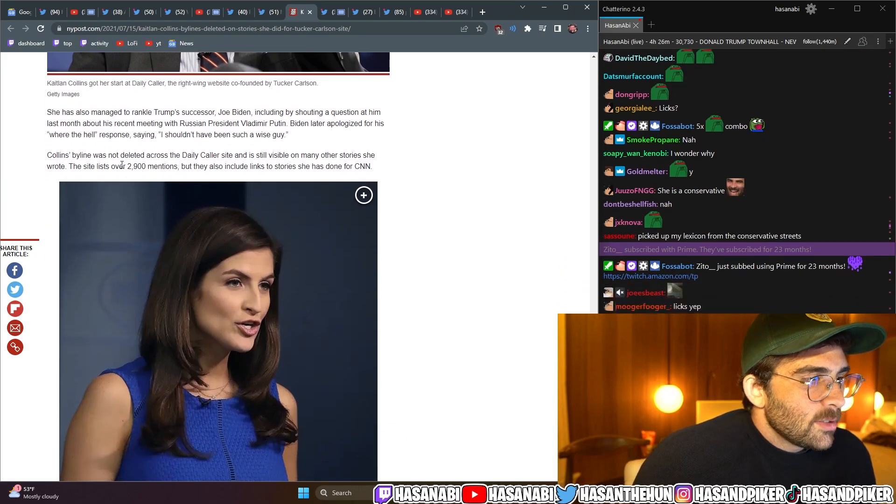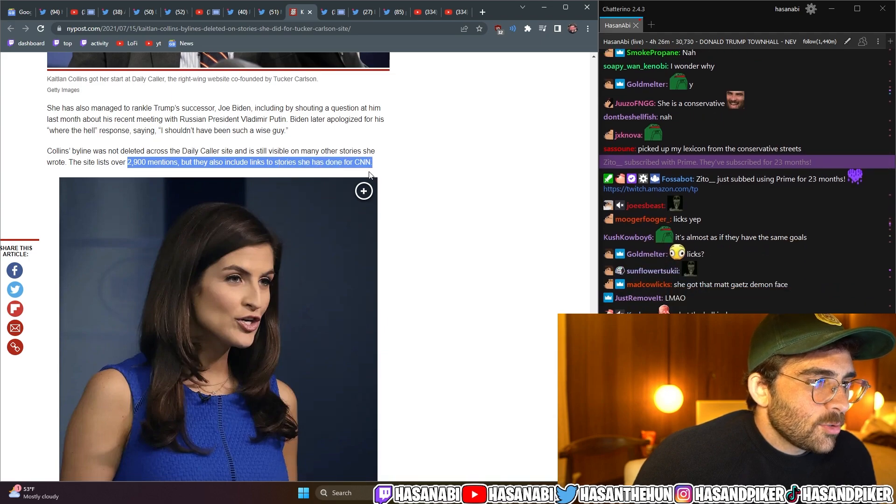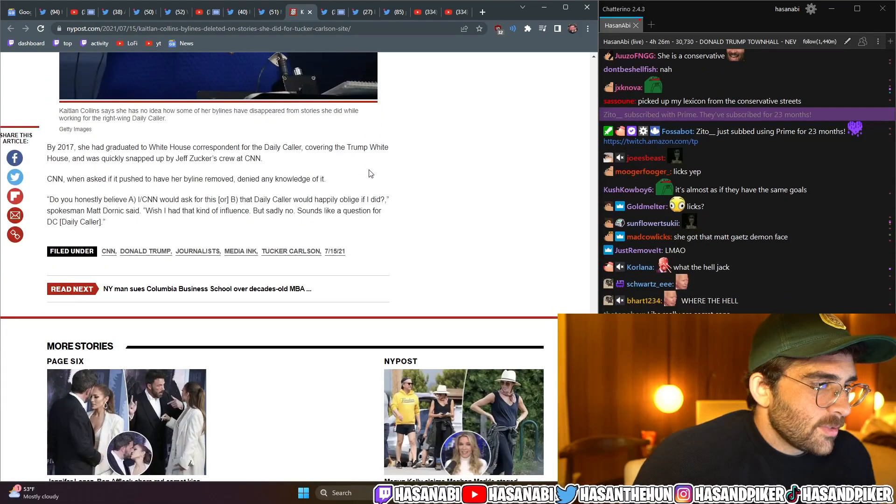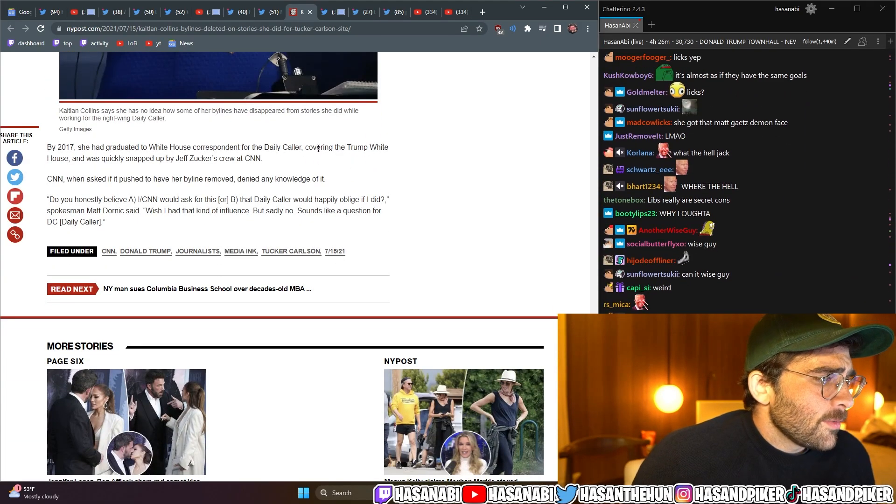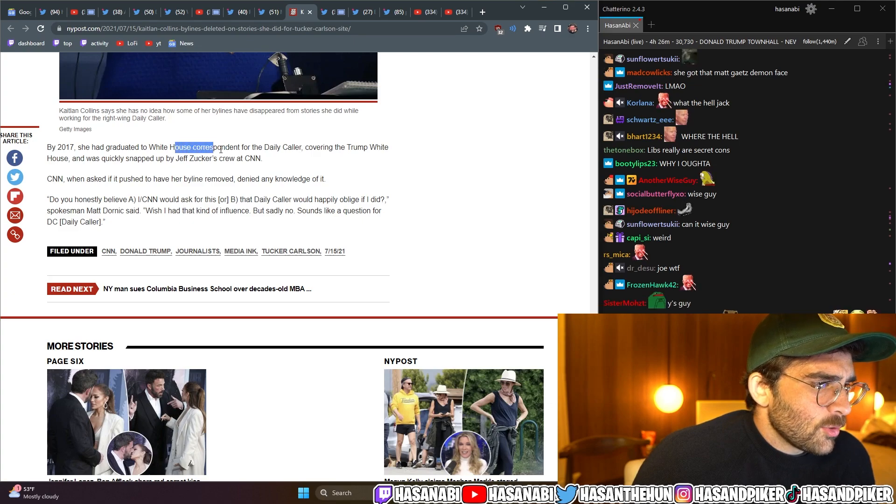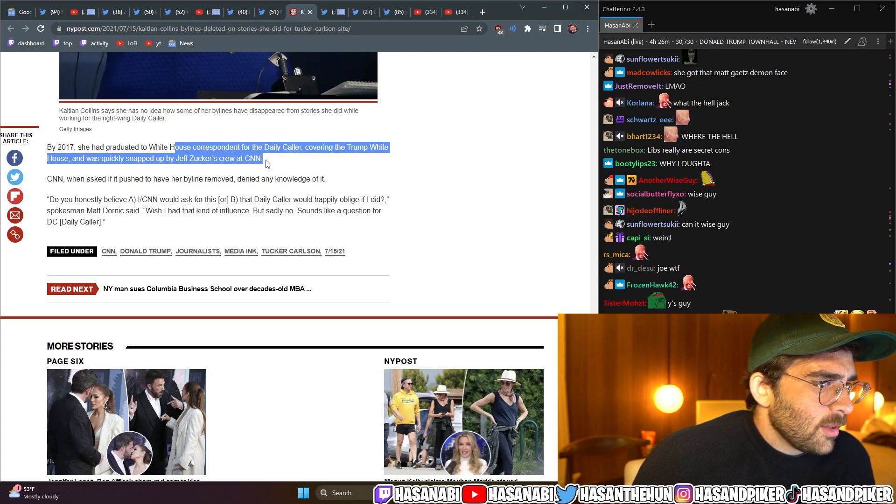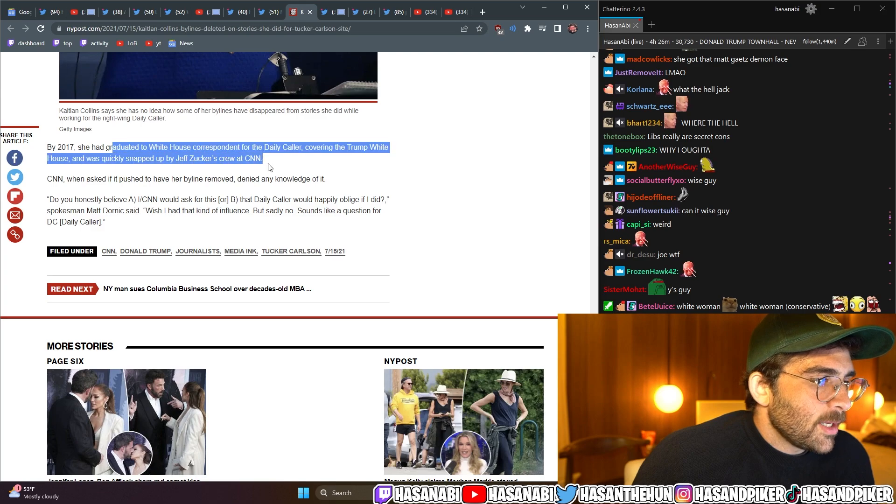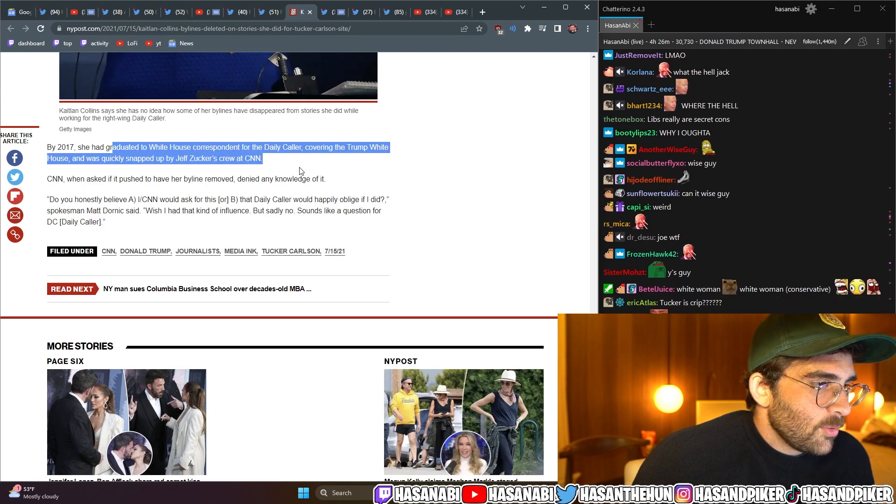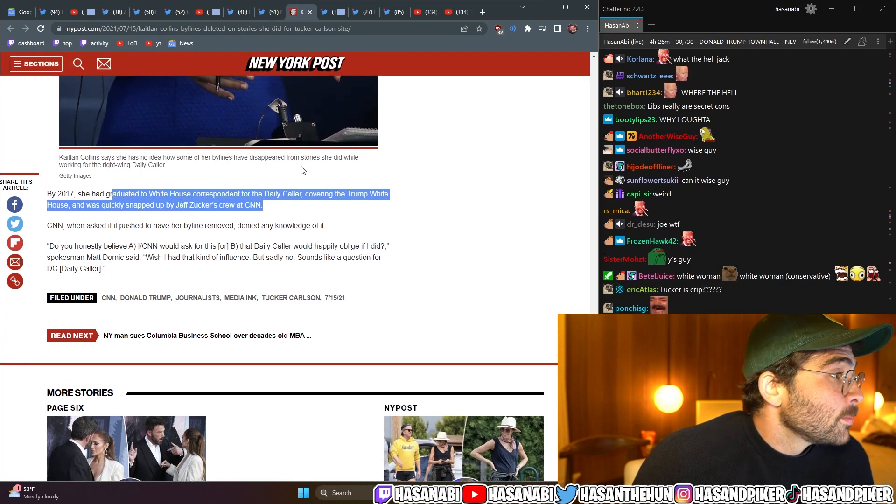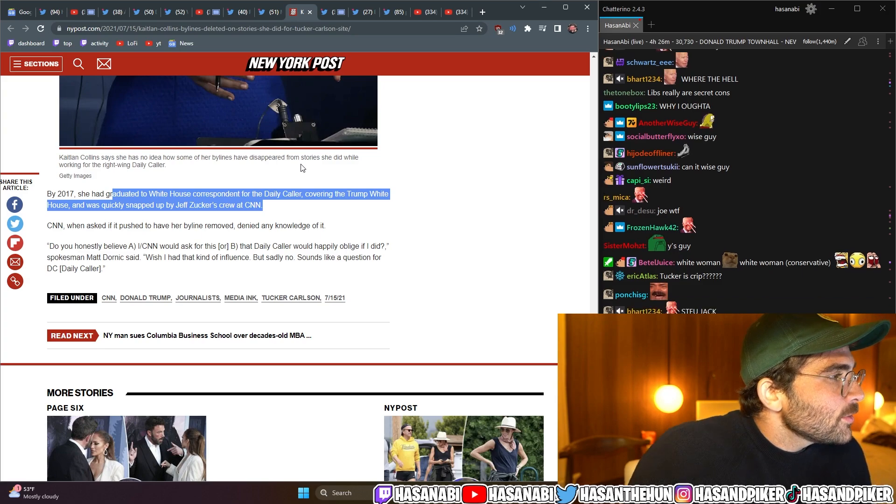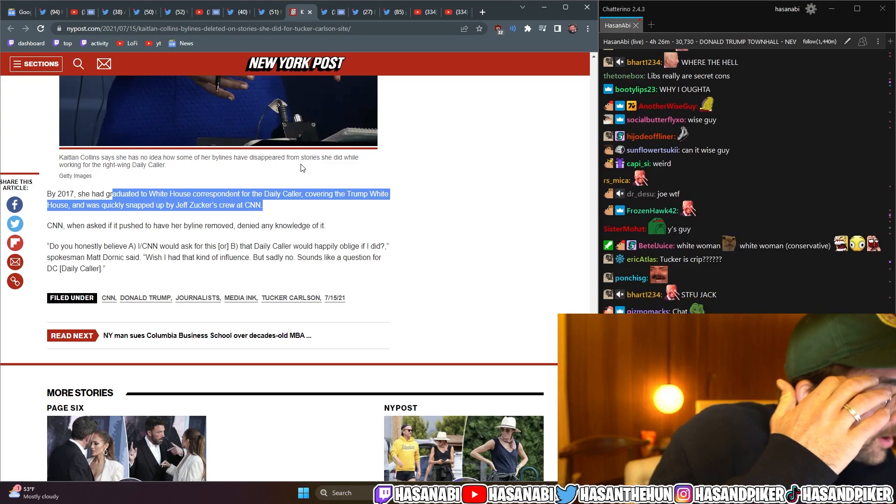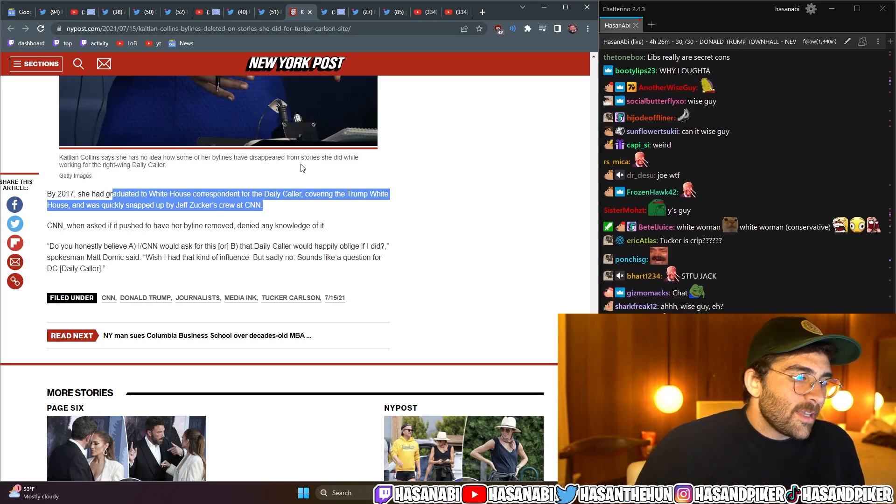I wonder why conservative pundits jumped to her defense. Maybe because she got her licks in originally in the conservative ecosystem. She also has managed to rankle Trump's successor, Joe Biden, including by shouting a question at him last month about his recent meeting with Russian President Vladimir Putin. Biden later apologized for his where-the-hell response, saying, I shouldn't have been such a wise guy. Collins' byline was not deleted across the Daily Caller site and is still visible on many other stories she wrote. The site lists over 2,900 mentions, but they also include links to stories she has done for CNN. By 2017, she had graduated to White House correspondent for the Daily Caller, covering the Trump White House, and was quickly snapped up by Jeff Zucker's crew at CNN.